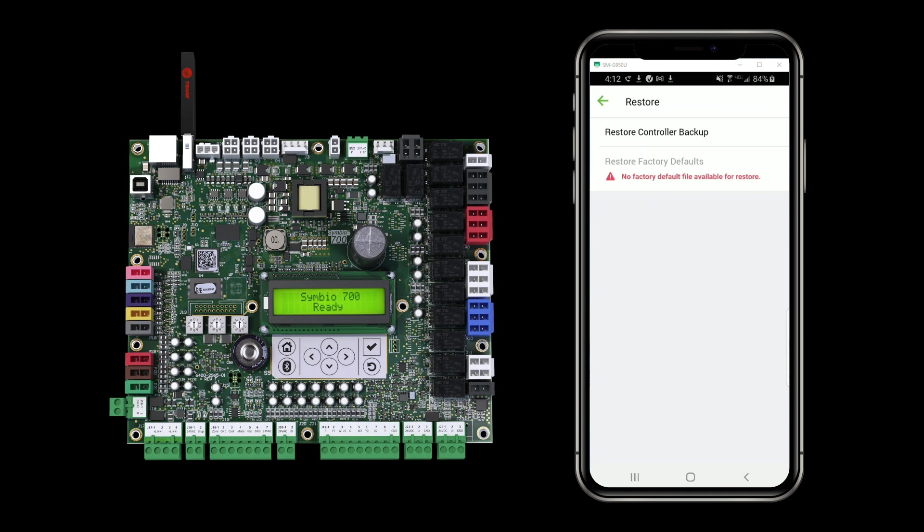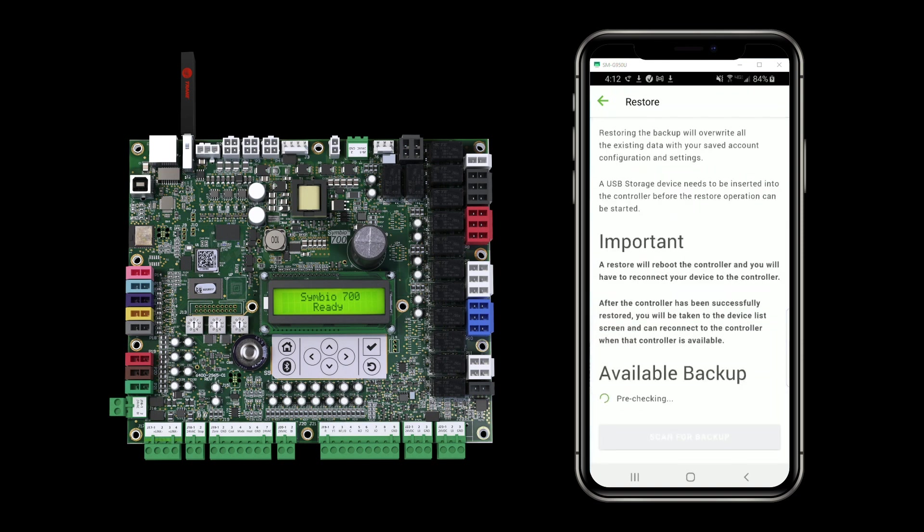But I can do a controller backup, which will let me restore the backup I made just a few minutes ago. So the restore page has a couple of notes on it. First, letting you know what the restore does. It'll overwrite all the existing data with the saved data from the backup. The note about the USB storage device.